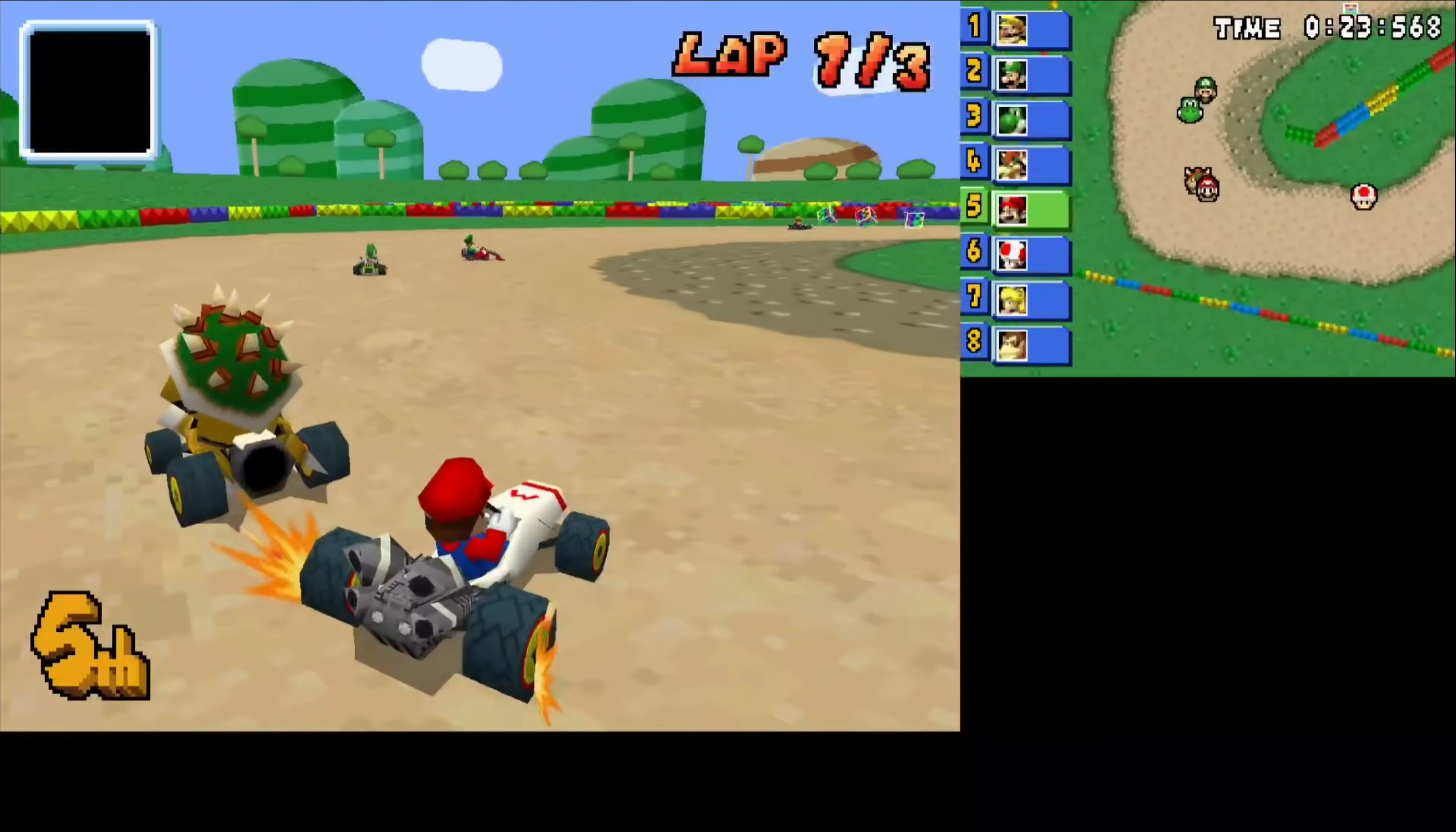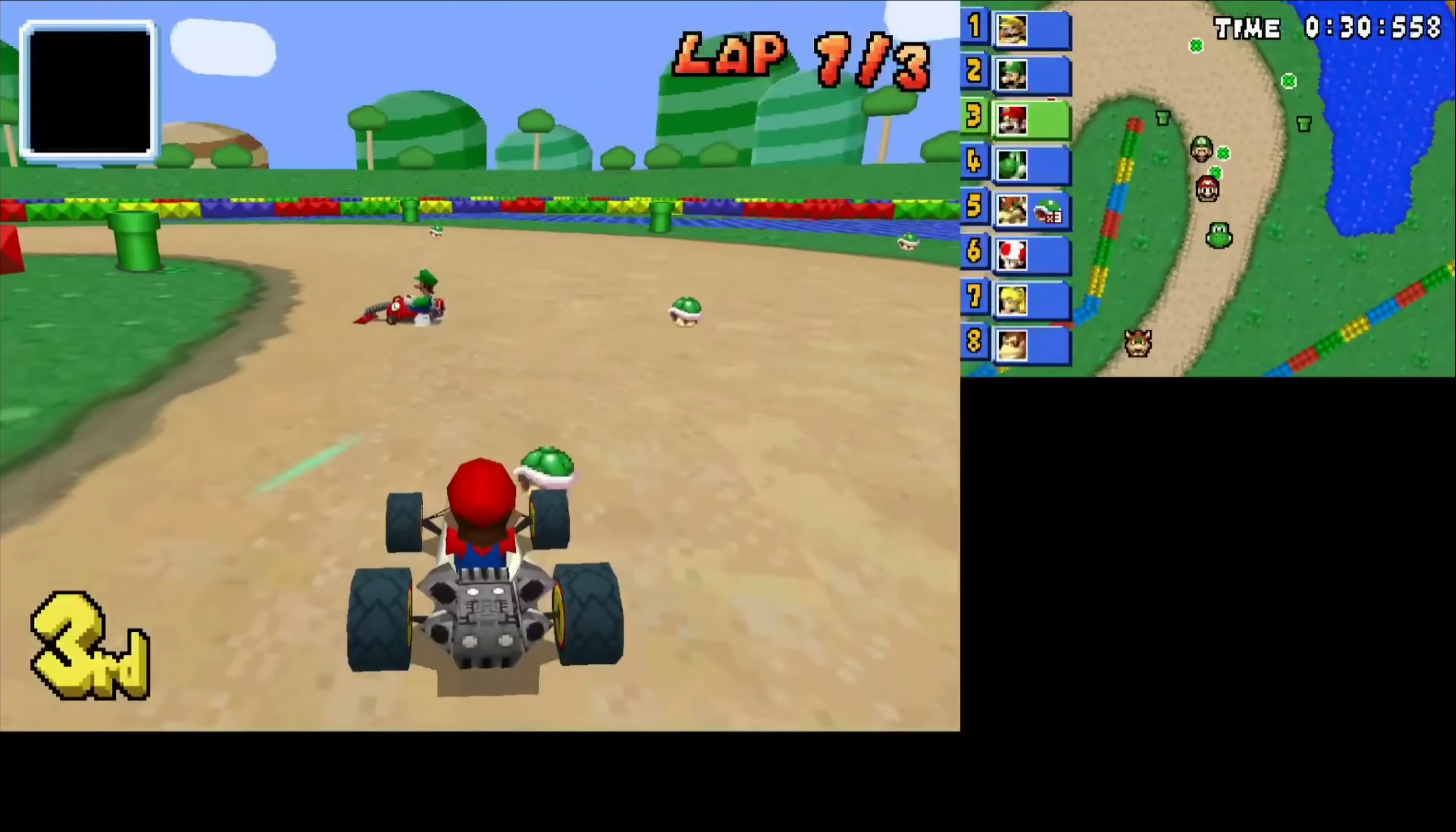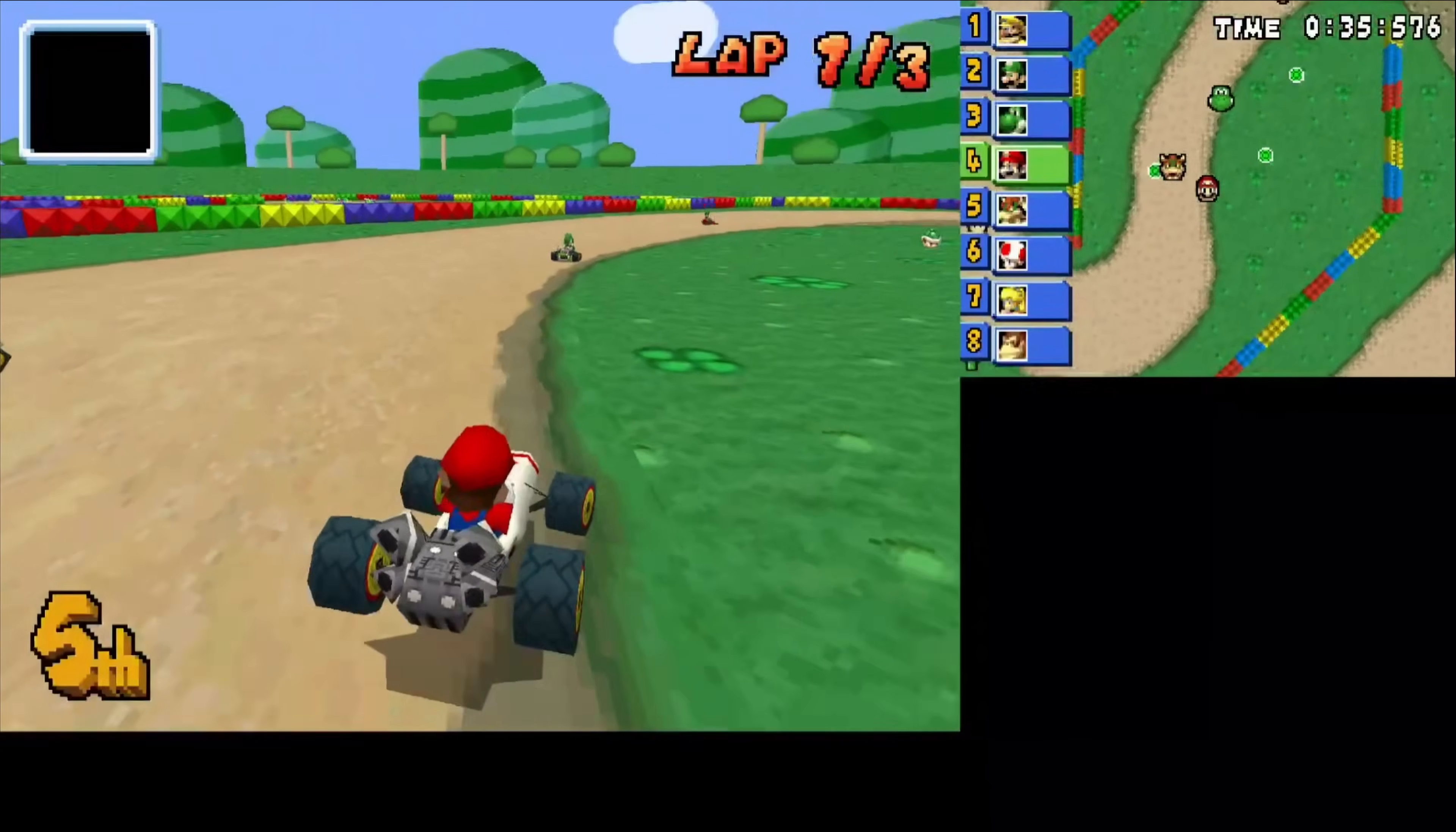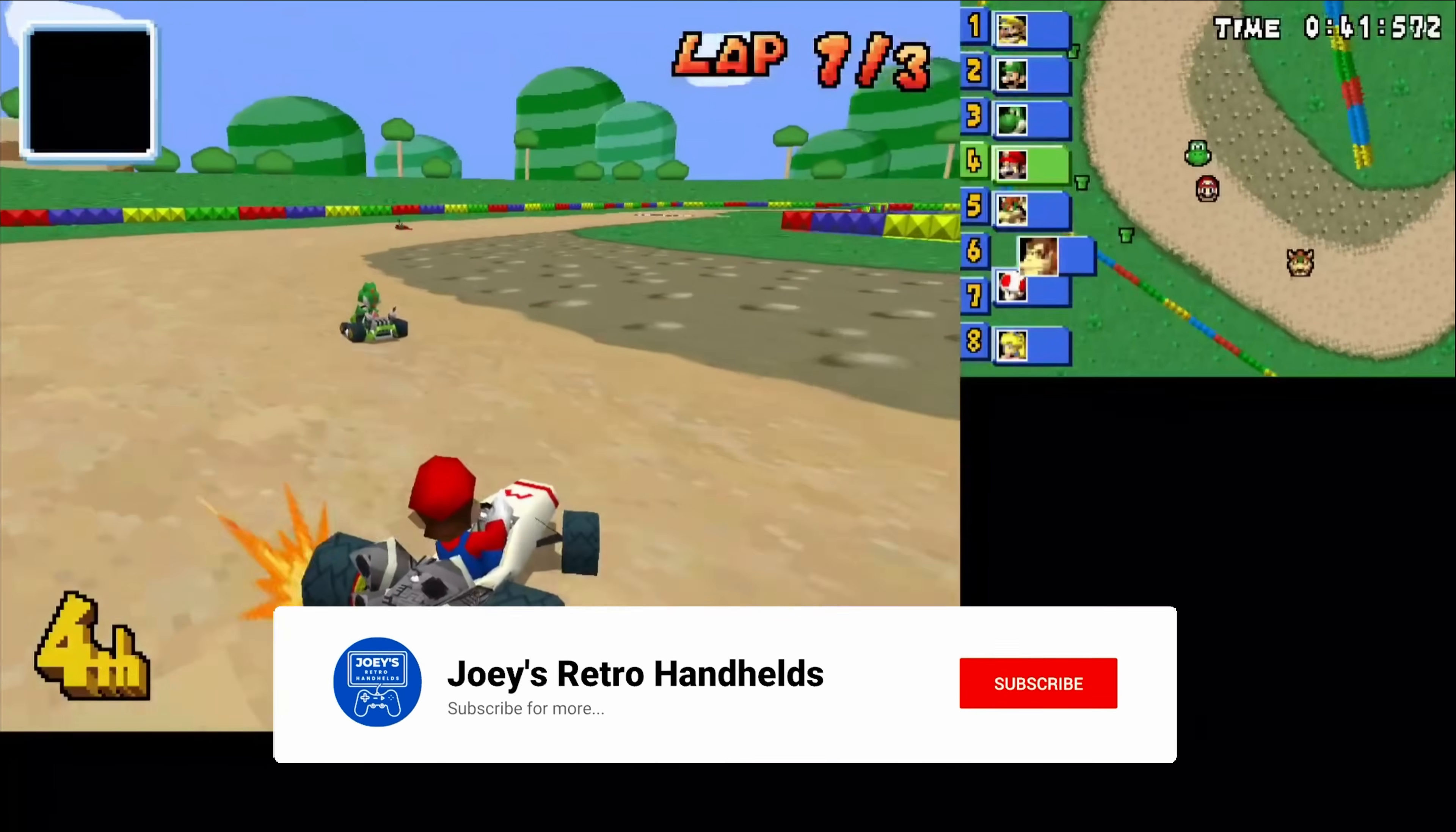Otherwise that is all there is to MelonDS in setting it up, configuring it, and getting you ready to play Nintendo DS games. We went over everything and anything that I could personally think of, and you should now be able to do anything that you want in MelonDS using today's guide and the different timestamps.